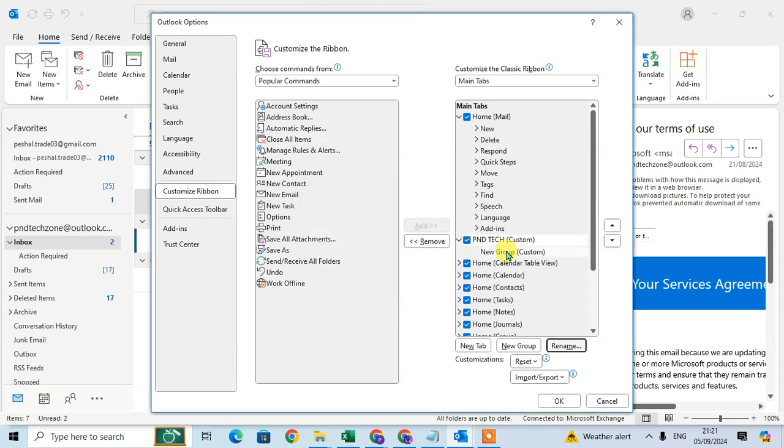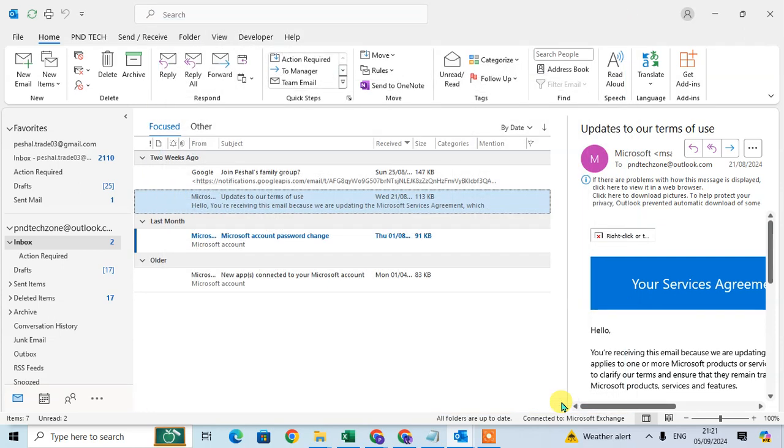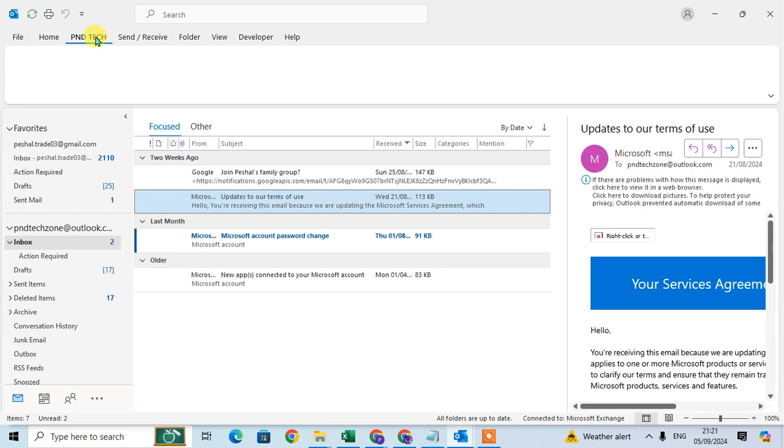The tab is created. Click OK. Here you go - the tab 'PND tick' is added.